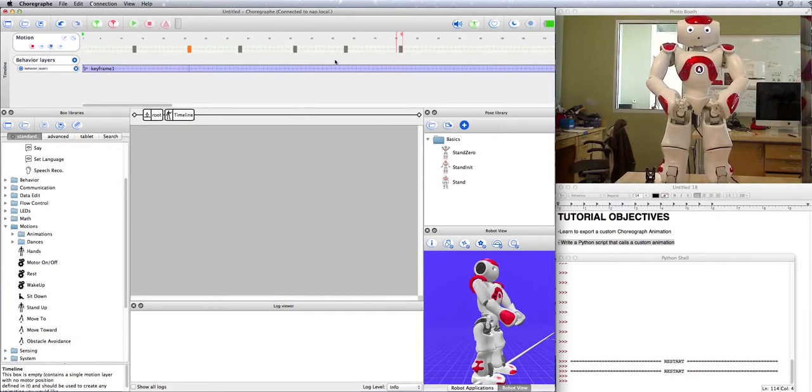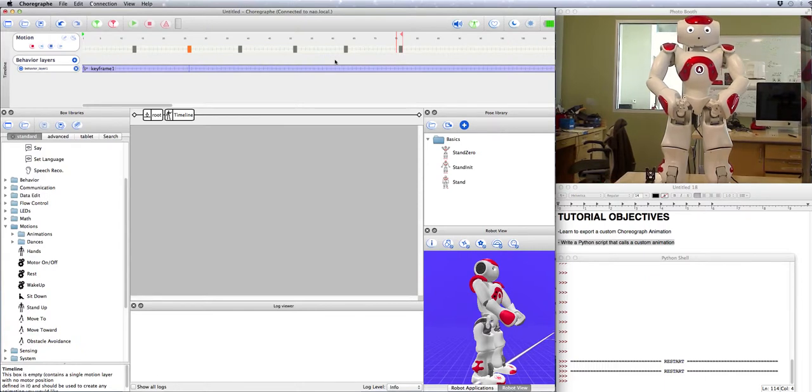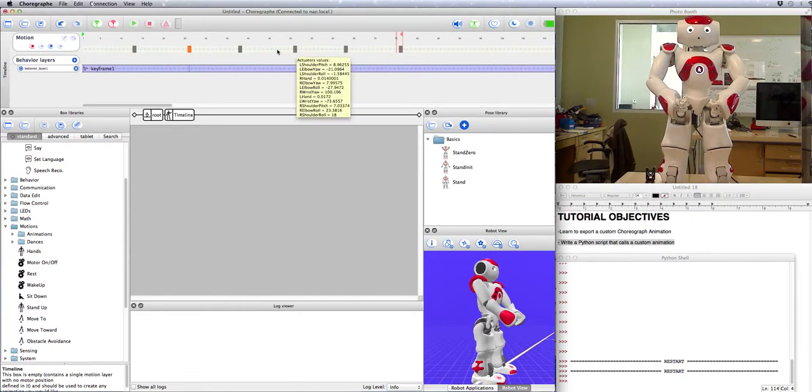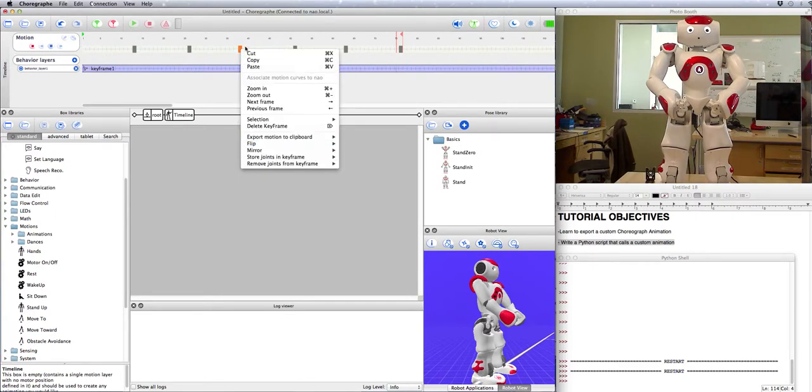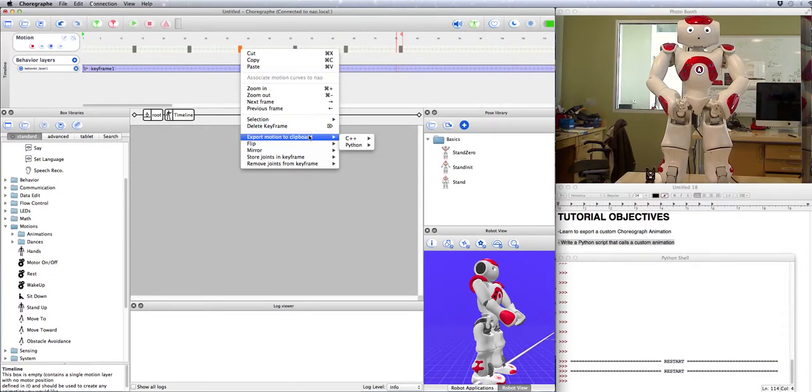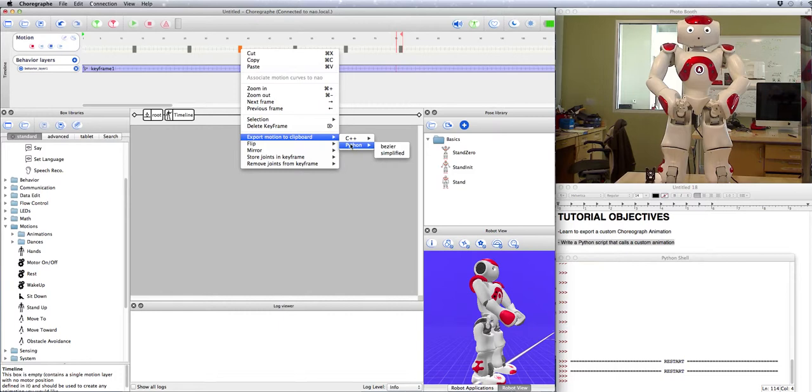Okay, now exporting these into Python is very well done for Choregraph. It's a two-step process. All we have to do is right-click on one of these guys, go export motion to clipboard, and then we want it to be in Python. There's two different options for us, one is the Bezier and one is to simplify it.